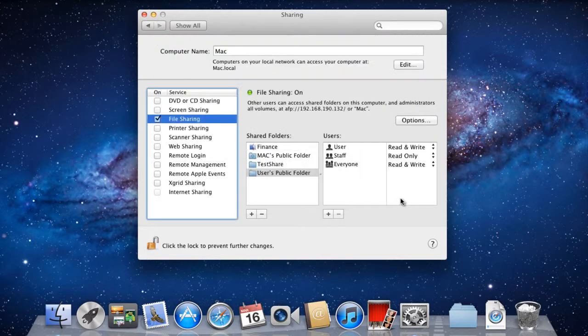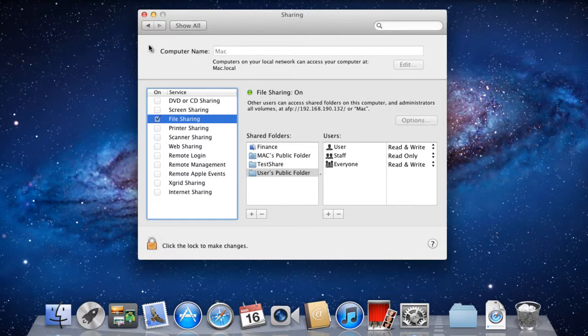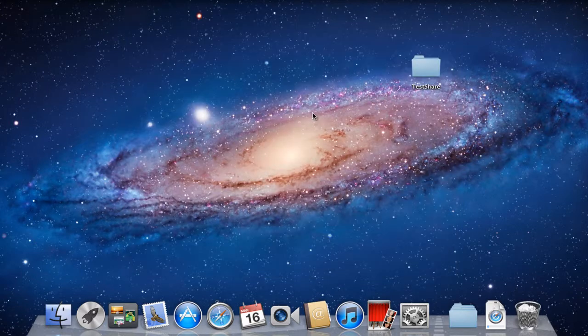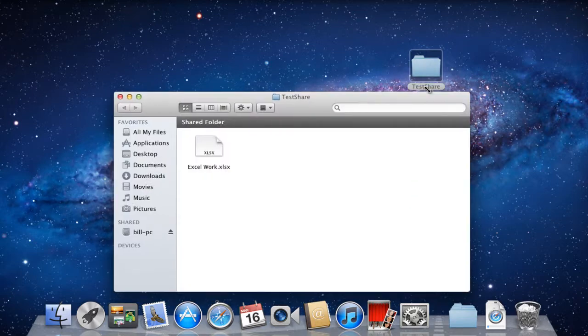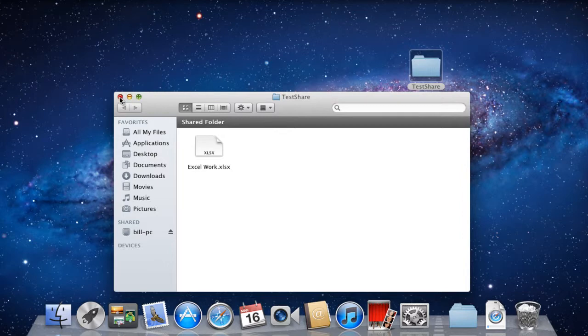With all of that done, remember to click on the Lock icon to prevent any further changes from being made. Now let's open up the directory which we shared and you will notice that Mac identifies this as a shared folder. Furthermore, the file that you wanted to share will be present here as well. This means we have successfully shared a file in Mac.